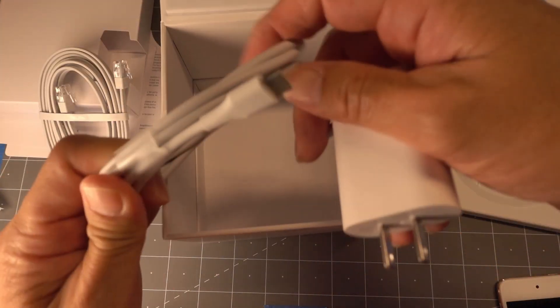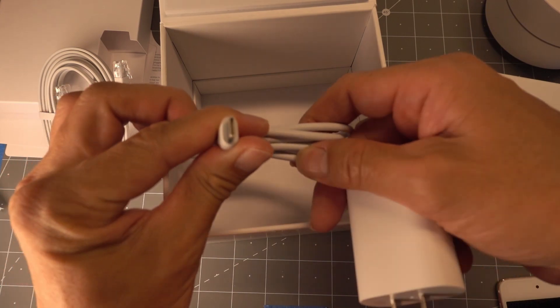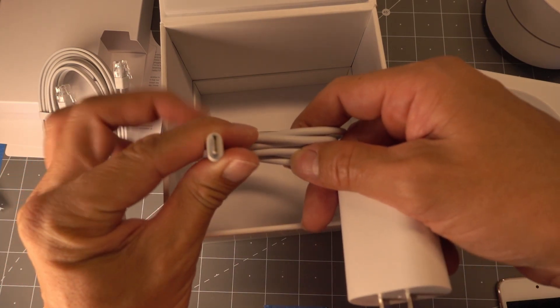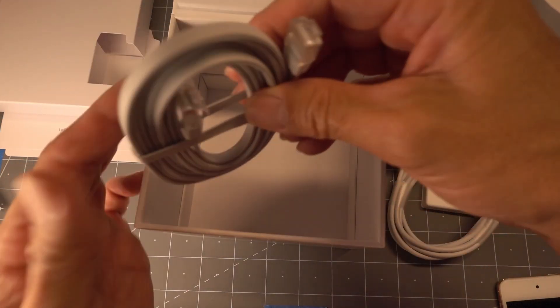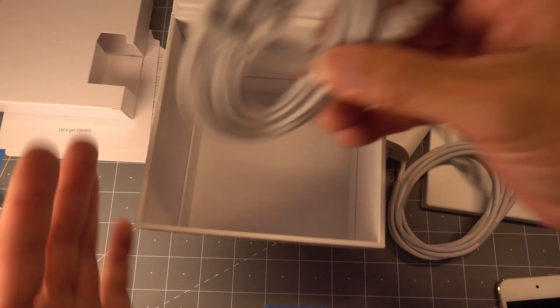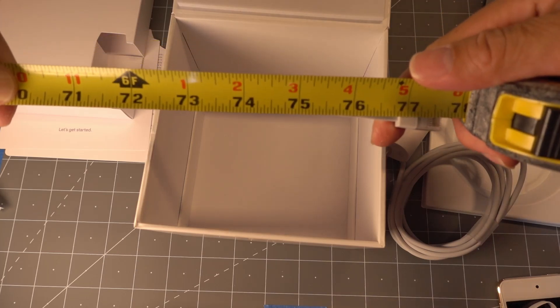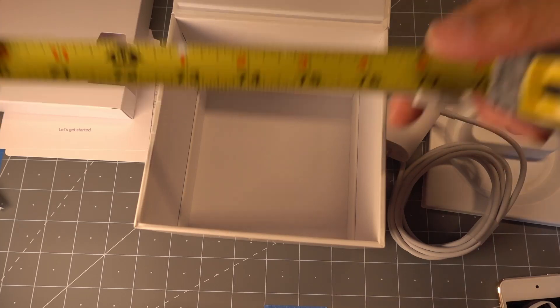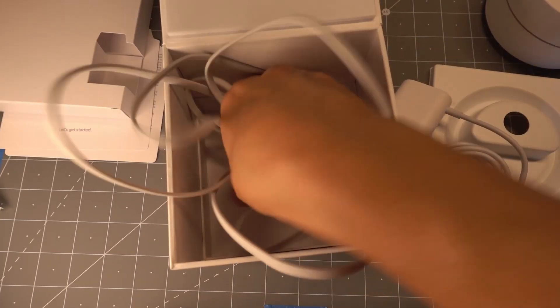Again, that's a USB-C cable. Let me measure this cable real quick. Six feet, six inches. So that's all that's included in the kit.